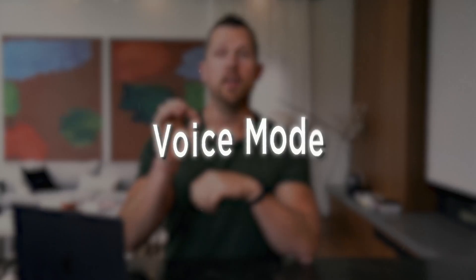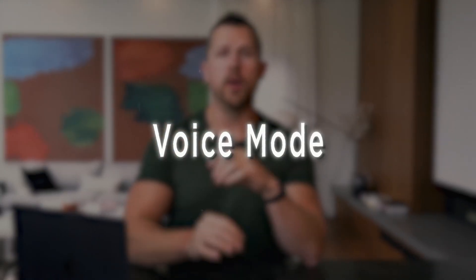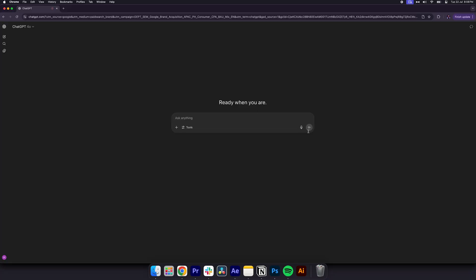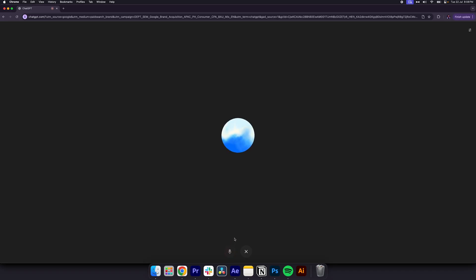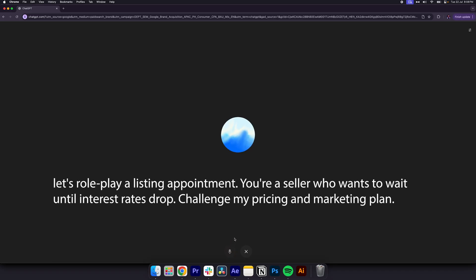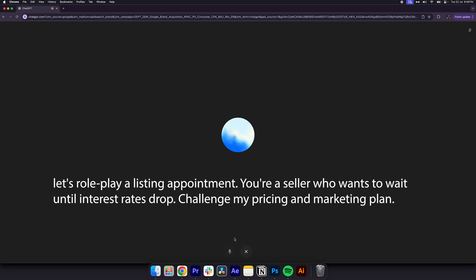Number one, voice mode. Practice calls in real time. Open ChatGPT and tap the headphone icon in the bottom right-hand corner. Now say something like, let's role-play a listing appointment. You're a seller who wants to wait until interest rates drop. Challenge my pricing and marketing plan.